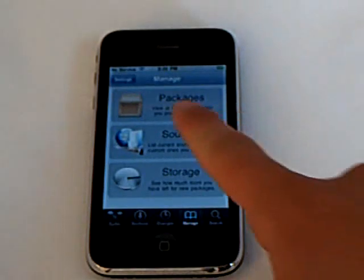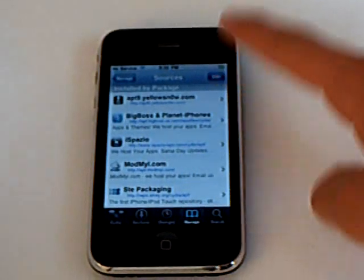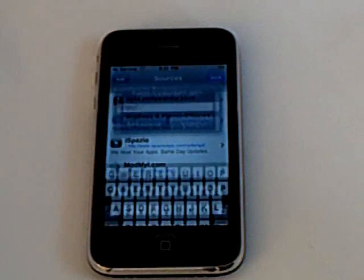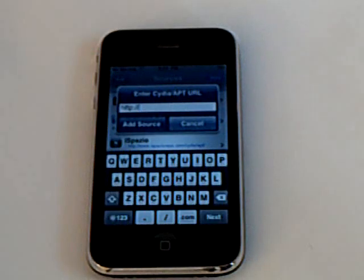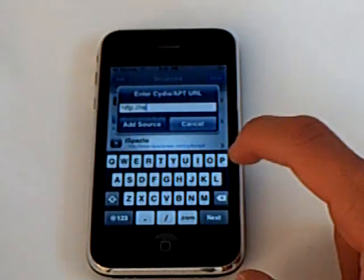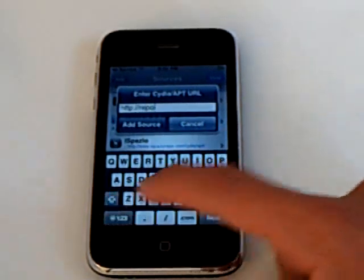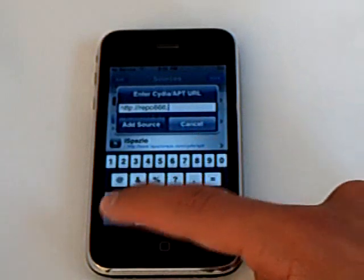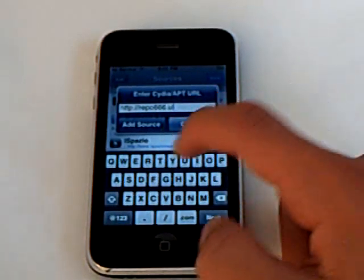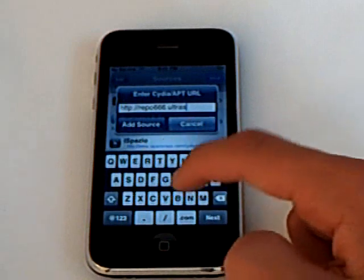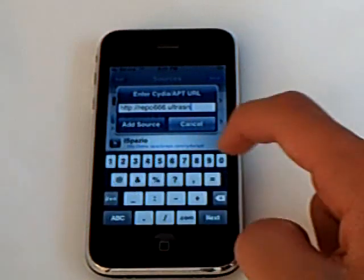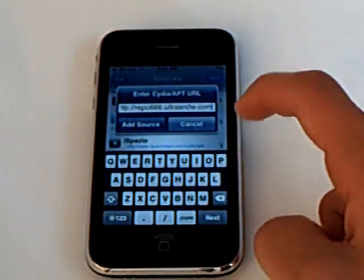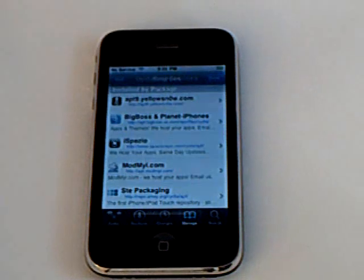Go to manage sources, edit, add, and add the source repo666.ultrasnow.com. Tap add source.